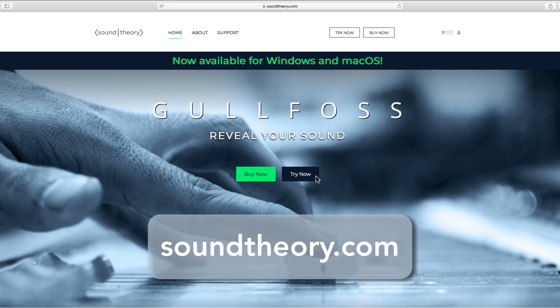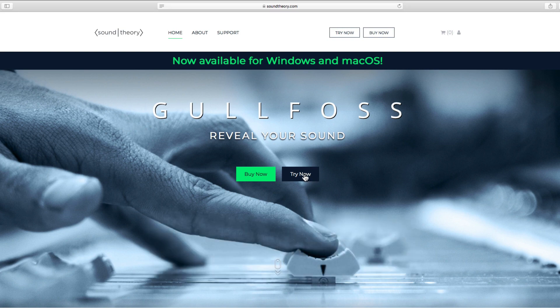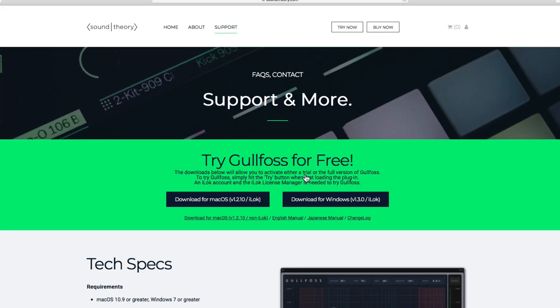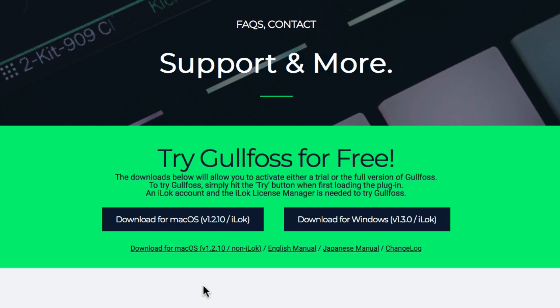First you want to go to soundtheory.com and click Try Now. Then download the installer for your system, either macOS or Windows. I'm using a Mac, so I'll download the macOS installer.